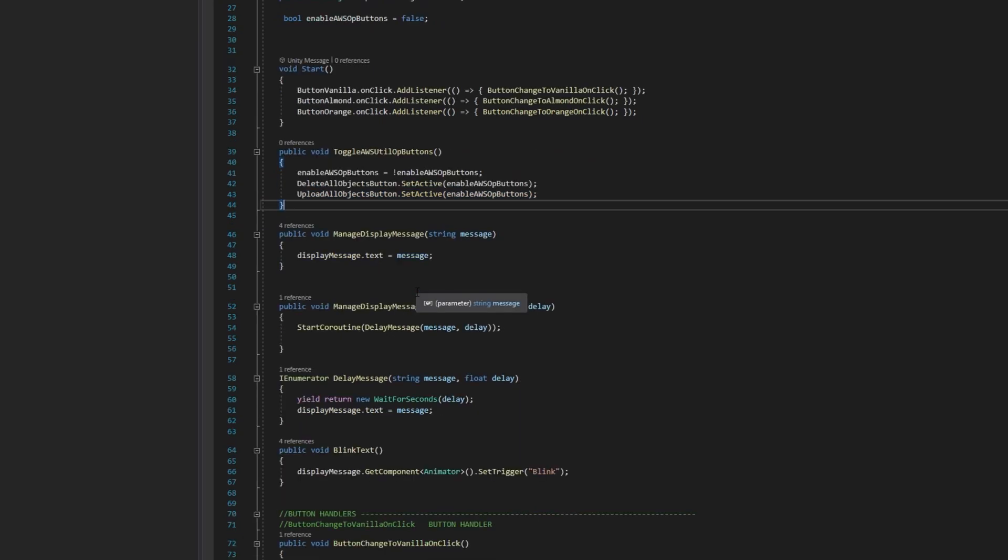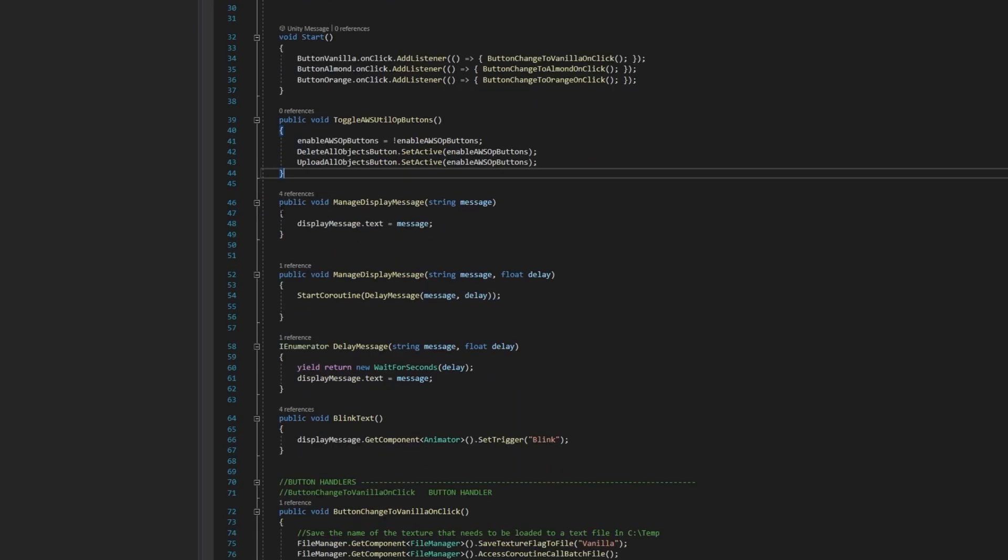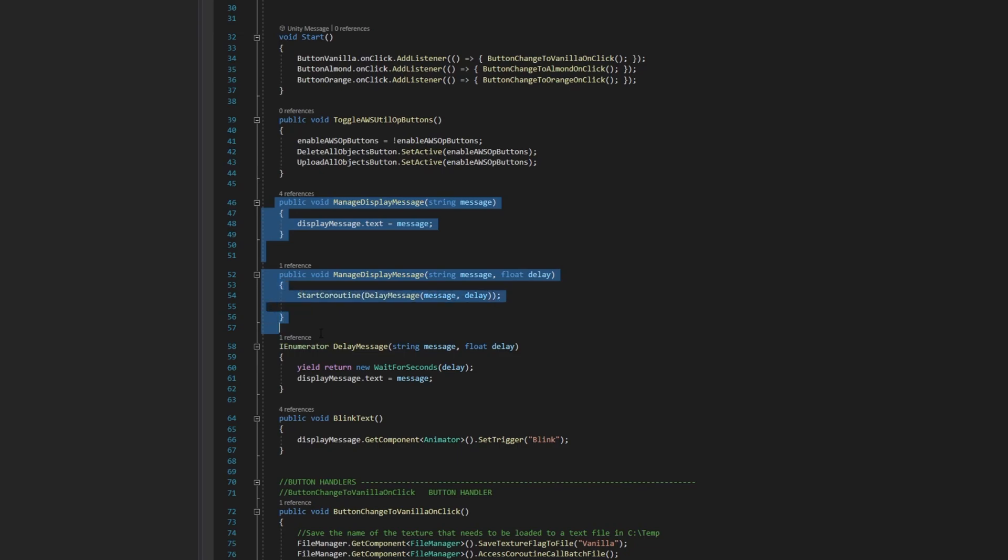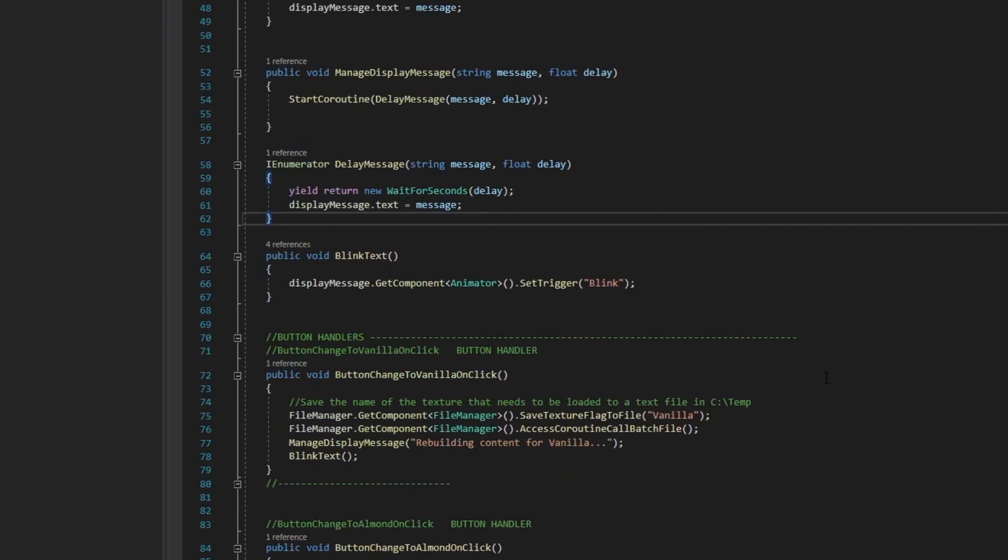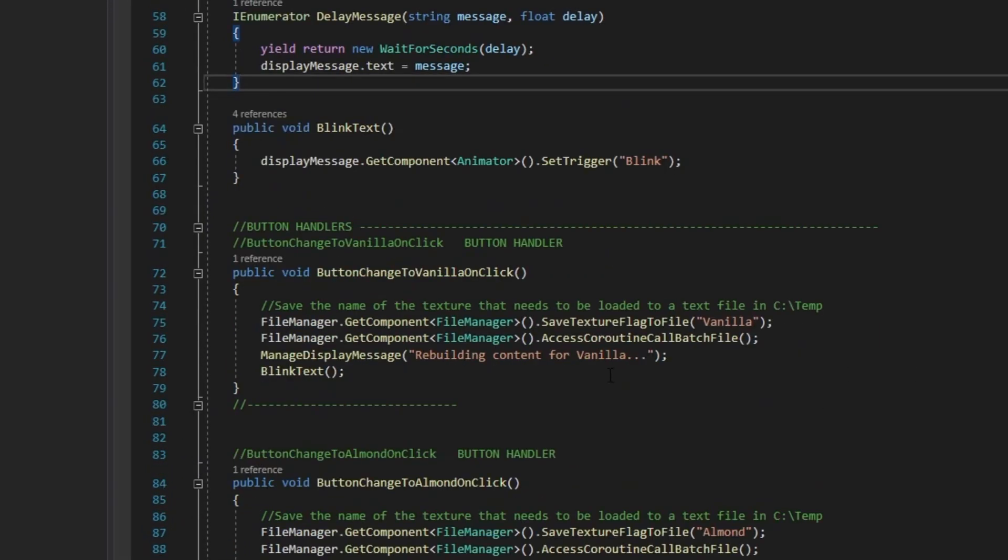The methods that handle the display messages and the blinking animation are used by the AWS manager to let the user know when the files have been uploaded to AWS. Let's take a look at one of the button handler methods.